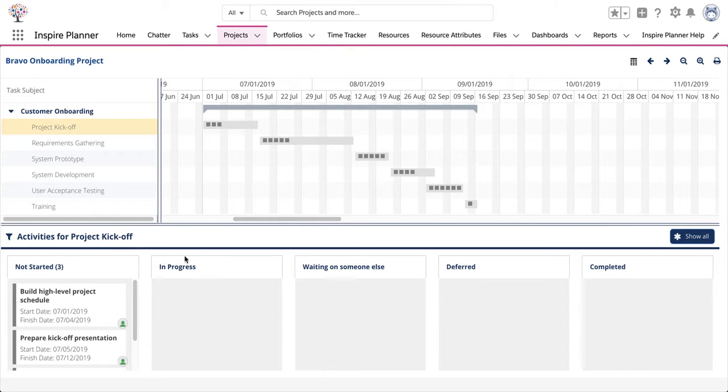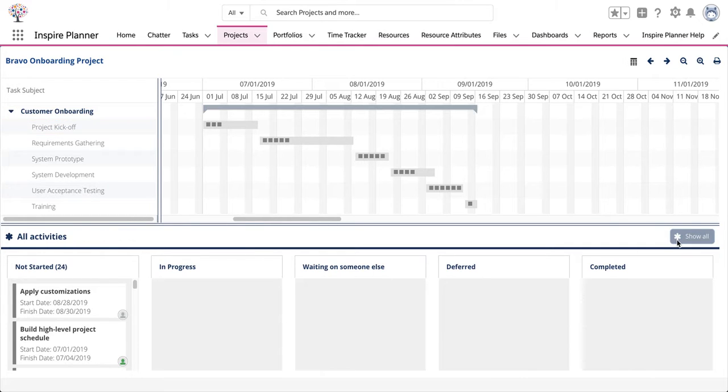To go back to view all child tasks for the project, just click on the Show All button at the top right corner.